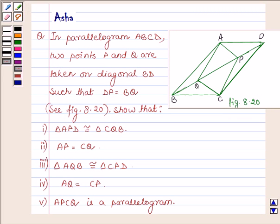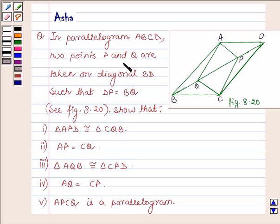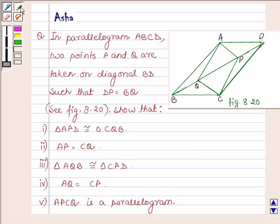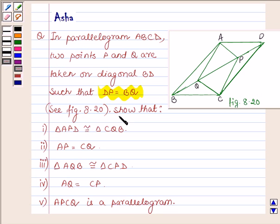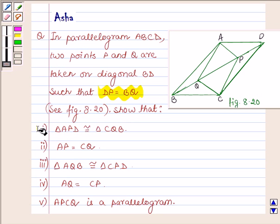Hello and welcome to the session. I am Asha and I am going to help you with the following question which says: In parallelogram ABCD, two points P and Q are taken on diagonal BD such that DP is equal to BQ, and we have to show these five parts.